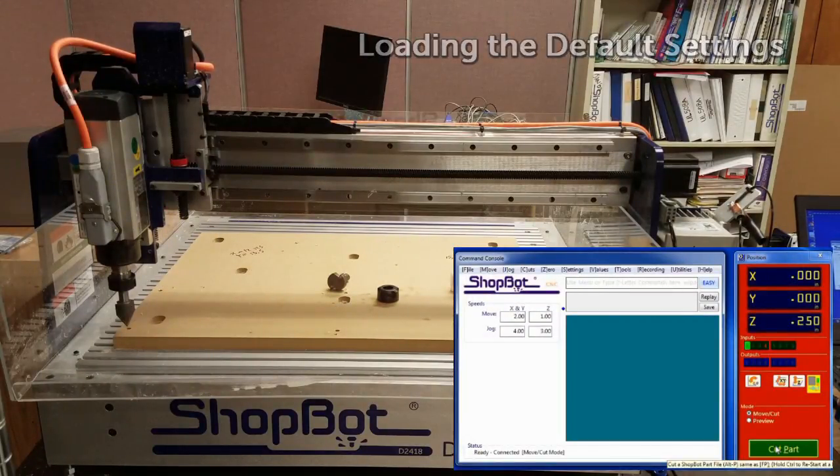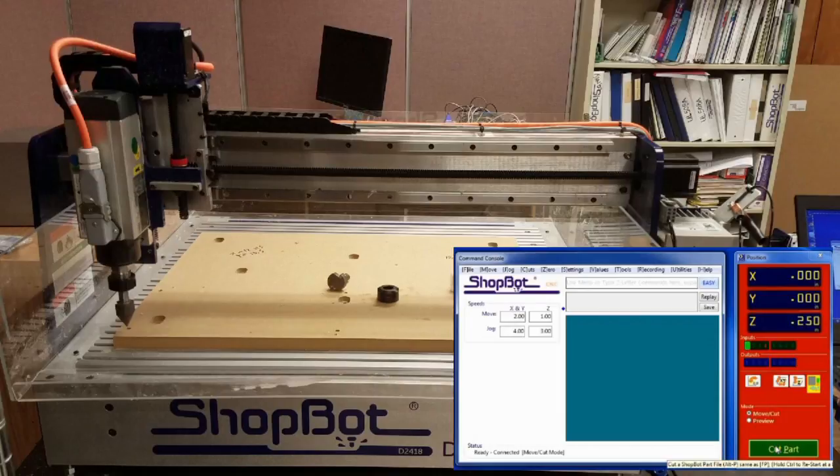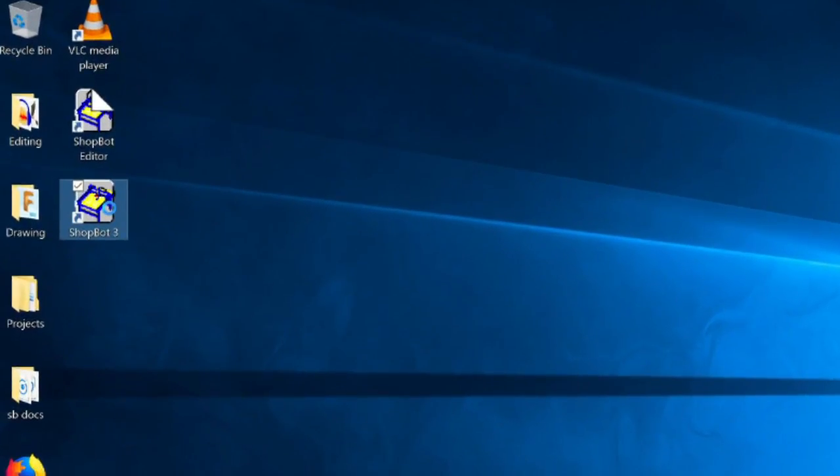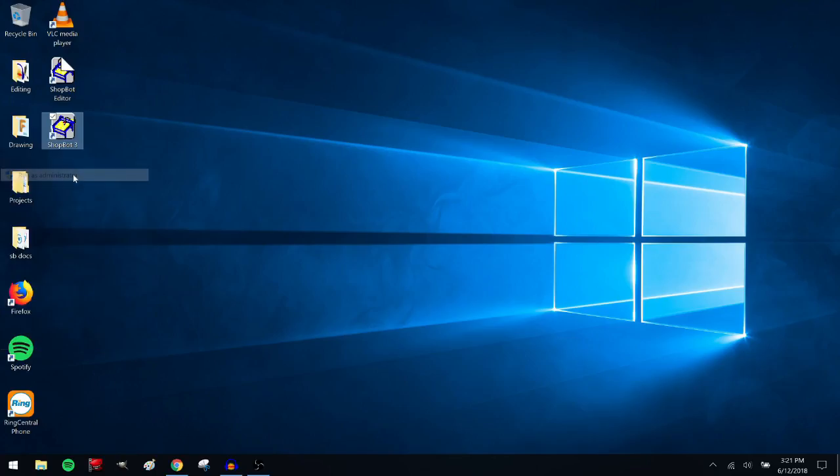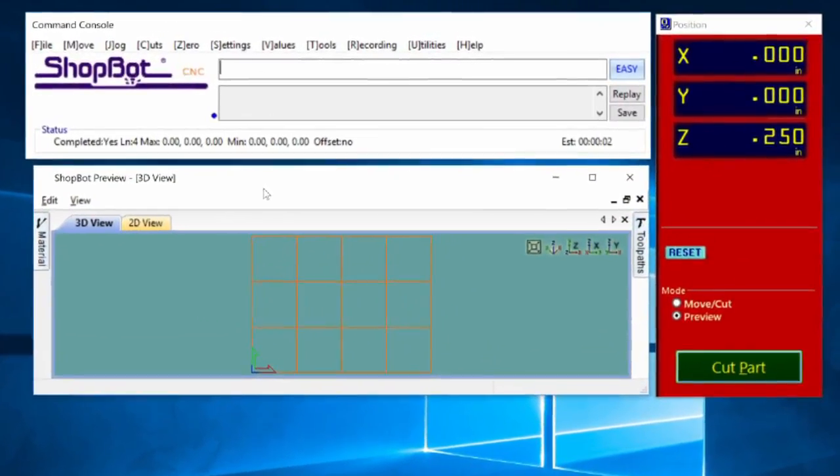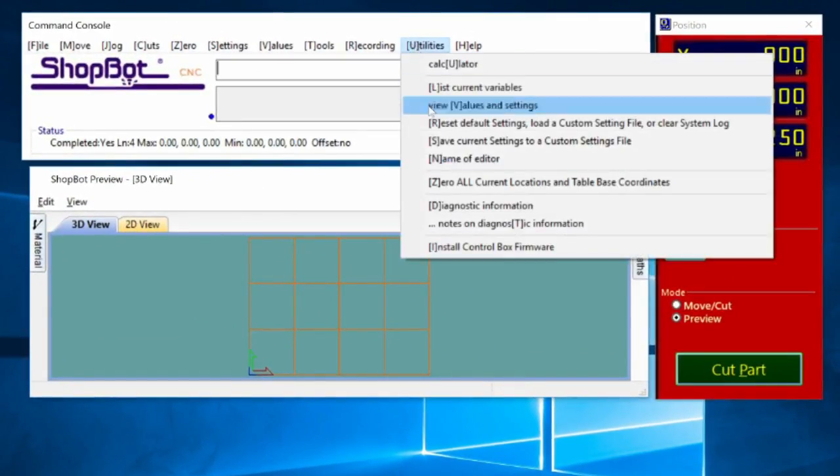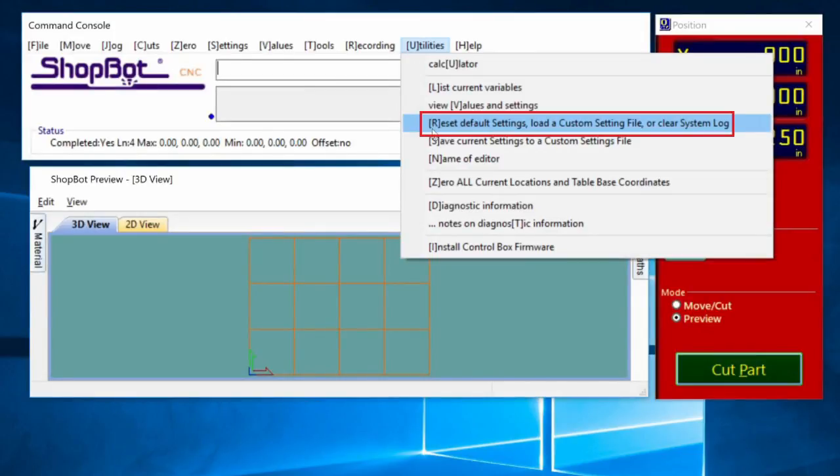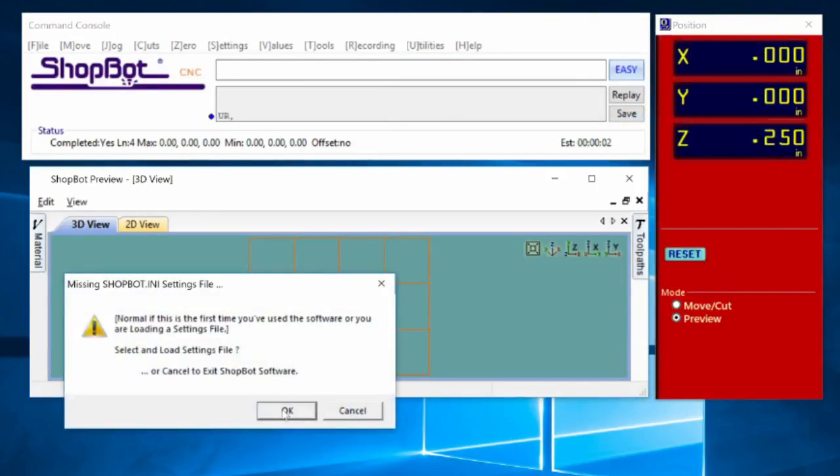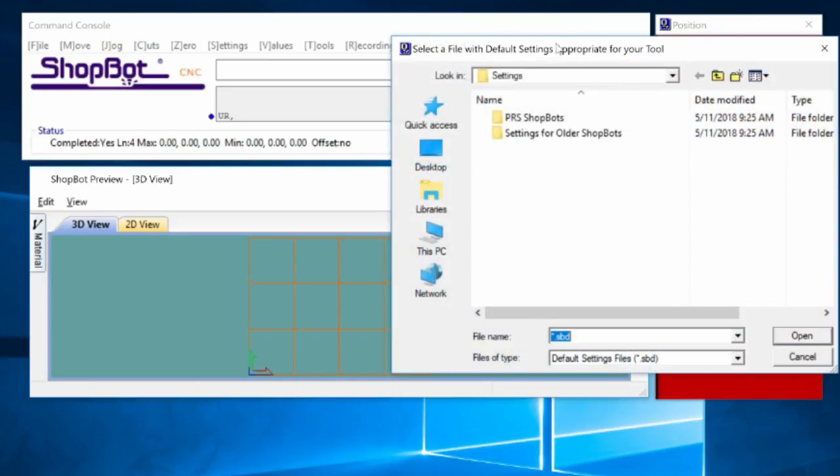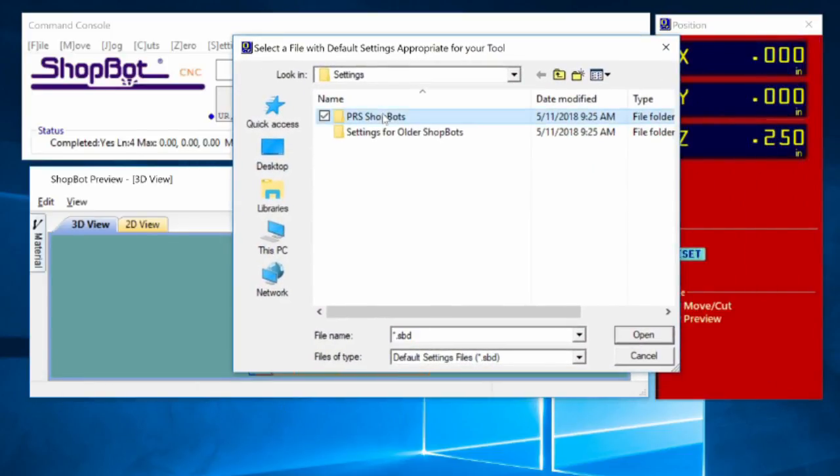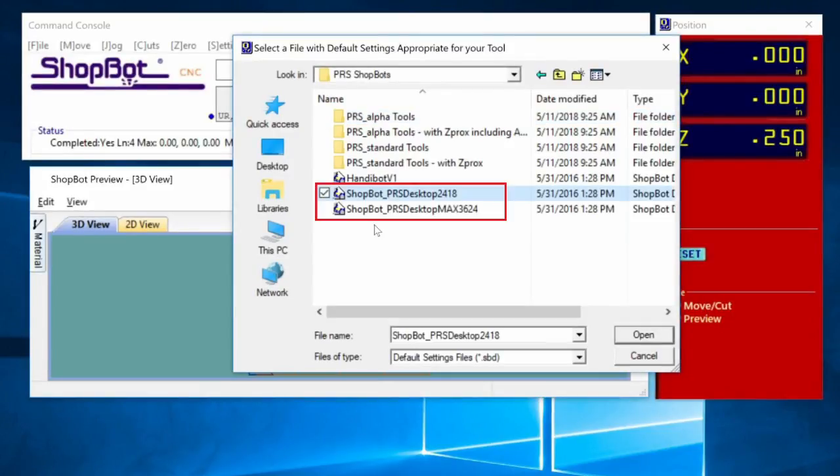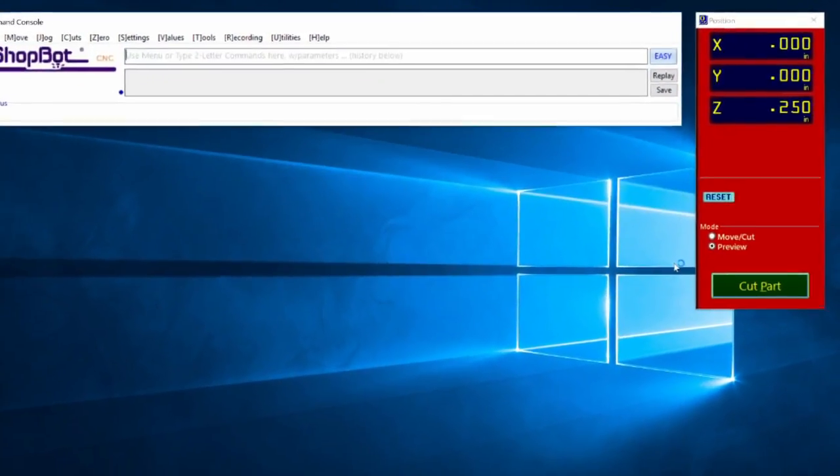First, if we have not already selected the default settings for the tool, we can load them now. Right-click on the ShopBot 3 icon and select Run as Administrator. Now, in the ShopBot 3 command console, go to Utilities Reset Default Settings. Click to confirm the next two prompts. The following prompt will have us select the type of tool we are running. Double-click to open the PRS ShopBots folder. Then, select and open the ShopBot PRS Desktop Settings file for your model of tool.